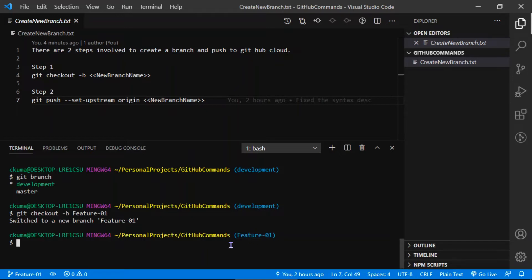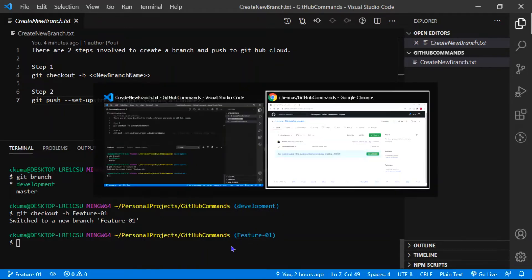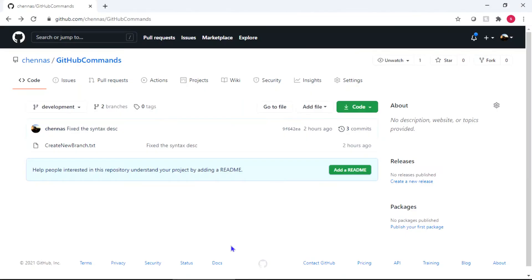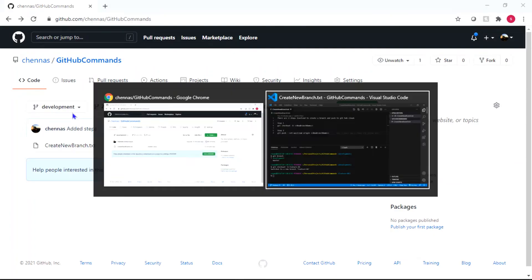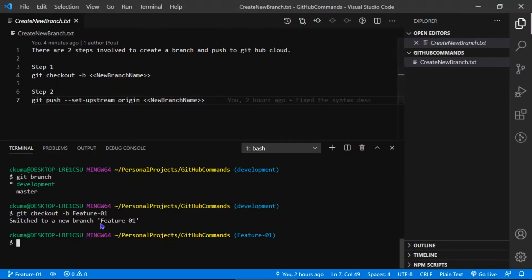At this point of time, if you go back to my GitHub cloud and even if I refresh, the new branch I created will not show automatically in my cloud account. It is sitting in my local repository. So in order to push from your local repository to the GitHub cloud, we have to use this command.